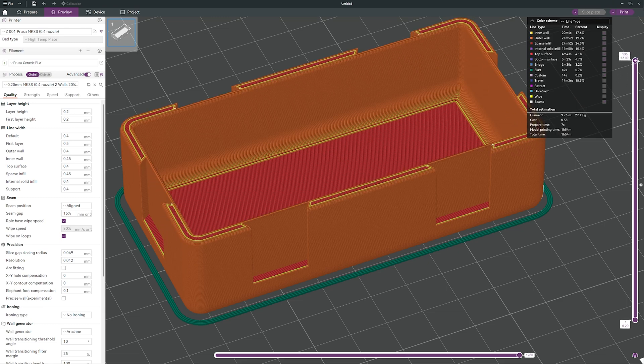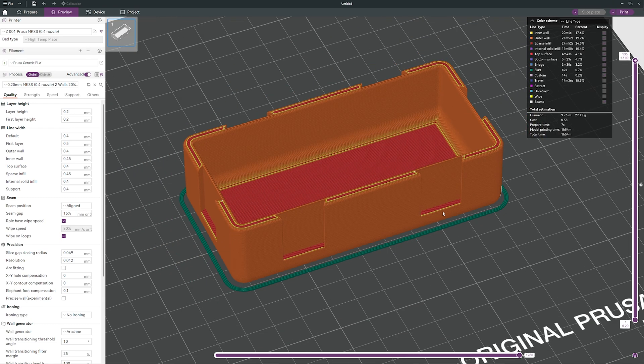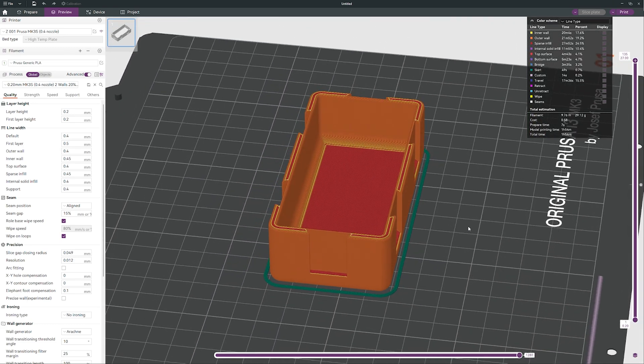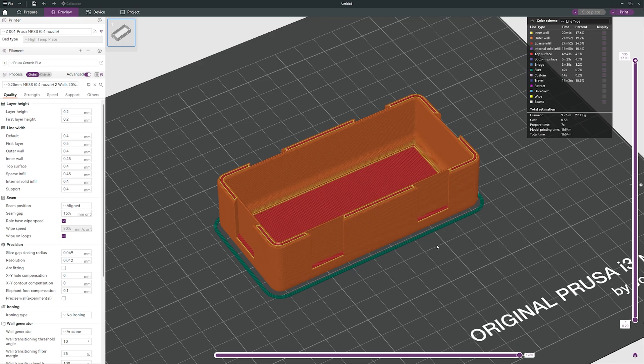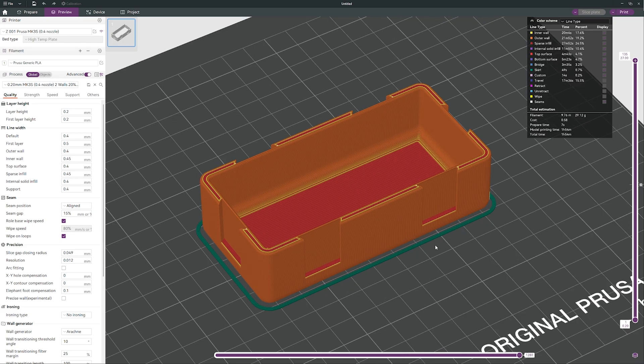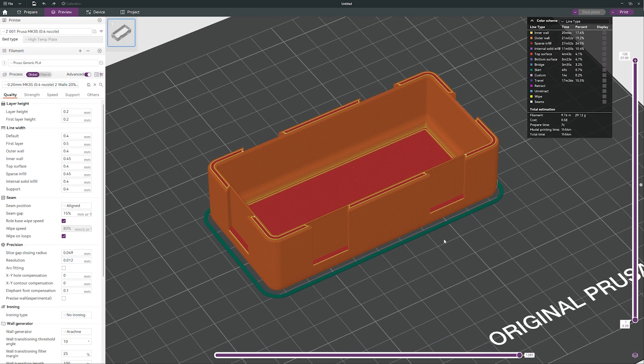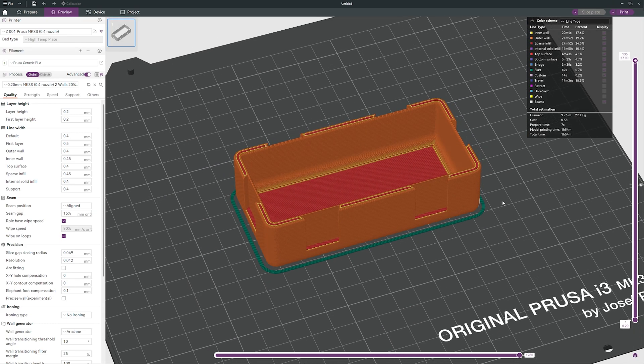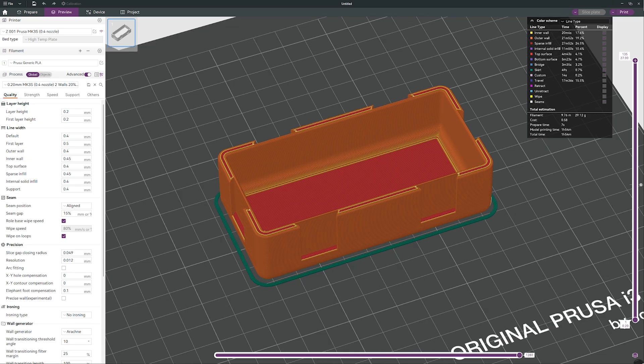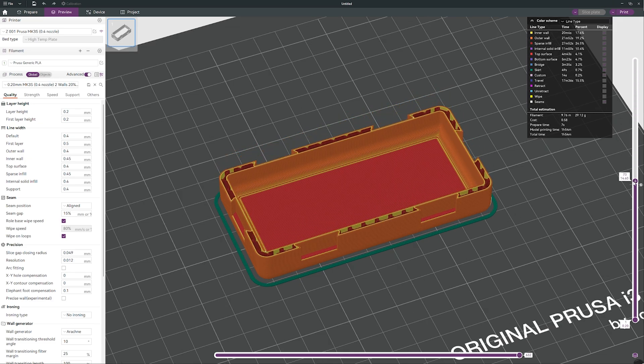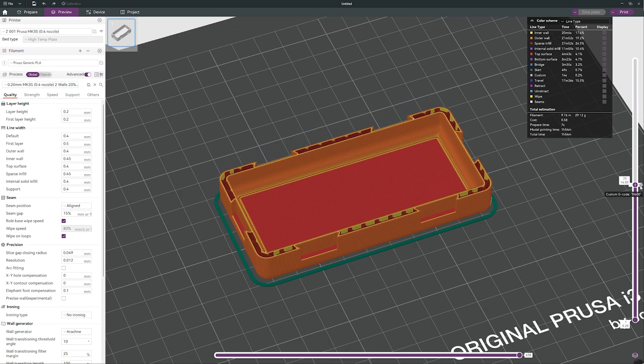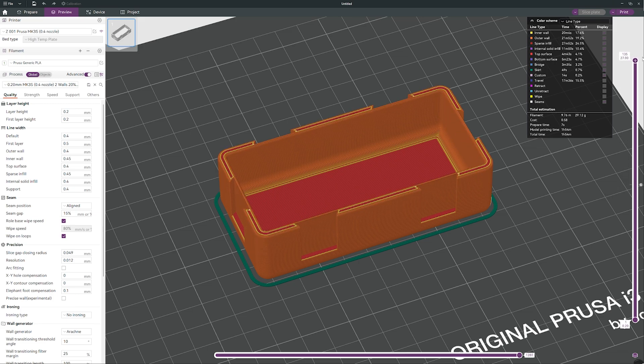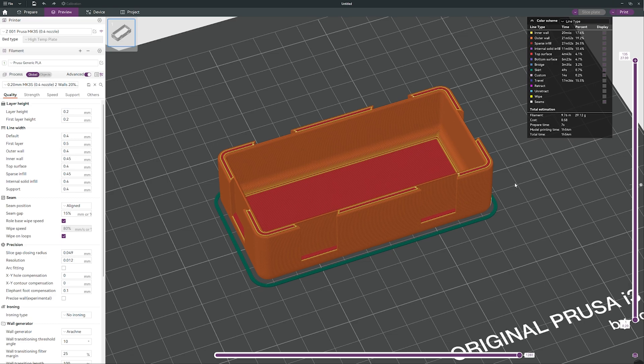And then your container will be printed with two different colors. So it is easy to see, and when you slice the file you can see this is the custom G-code M600 color, so that's for the color change.